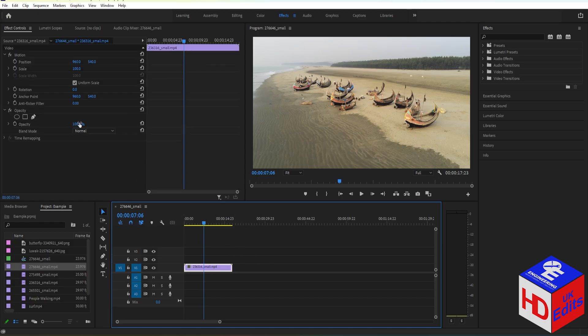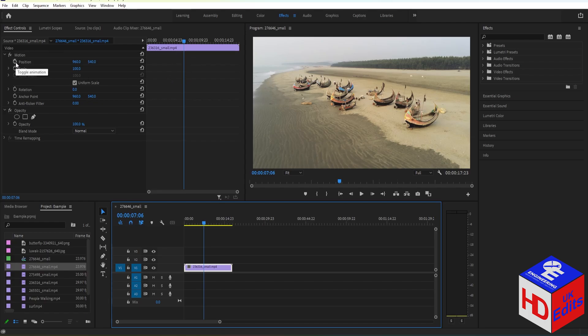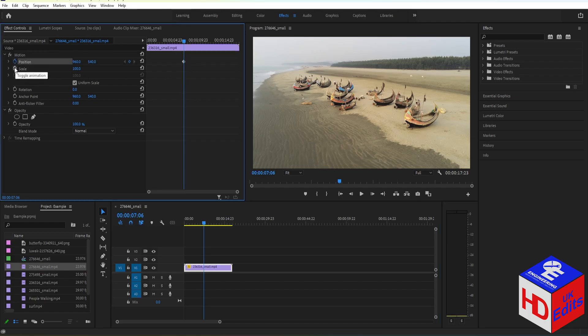Then go to Effect Controls. Now here under the Motion, we have Position and Scale. So first we need to put a keyframe on the Position and Scale. Just click on Toggle Animation and then it will put the keyframe there.